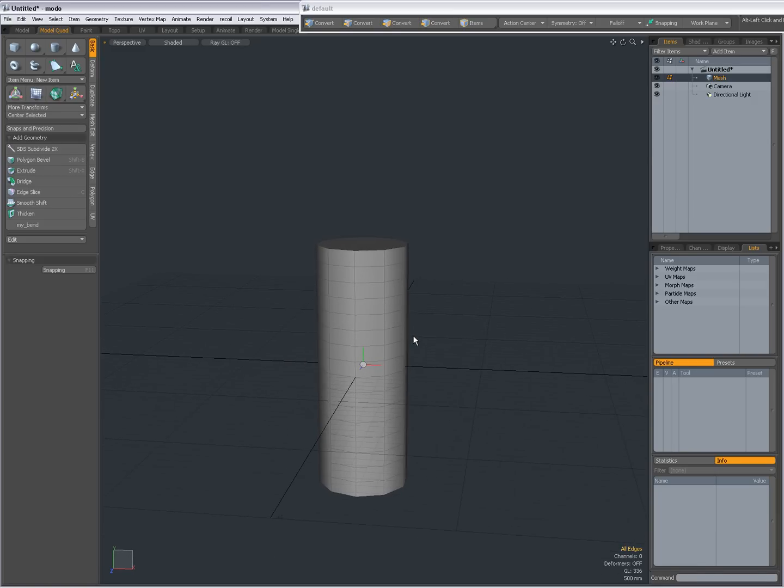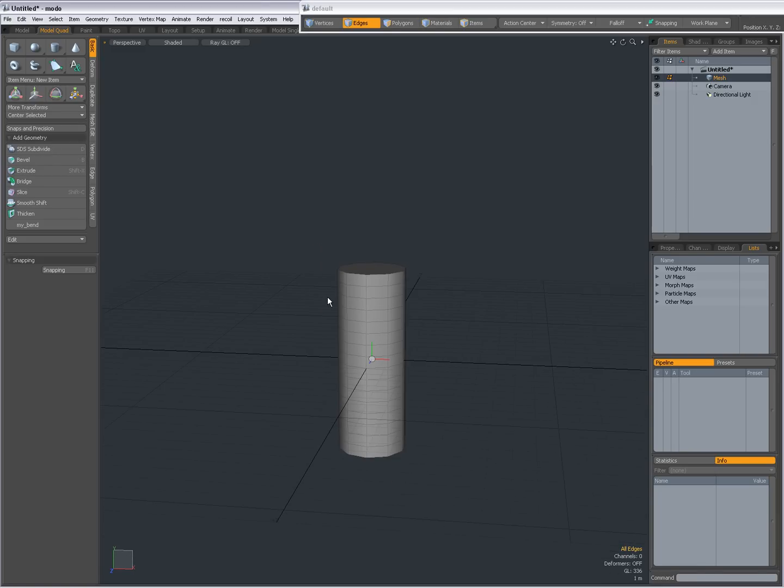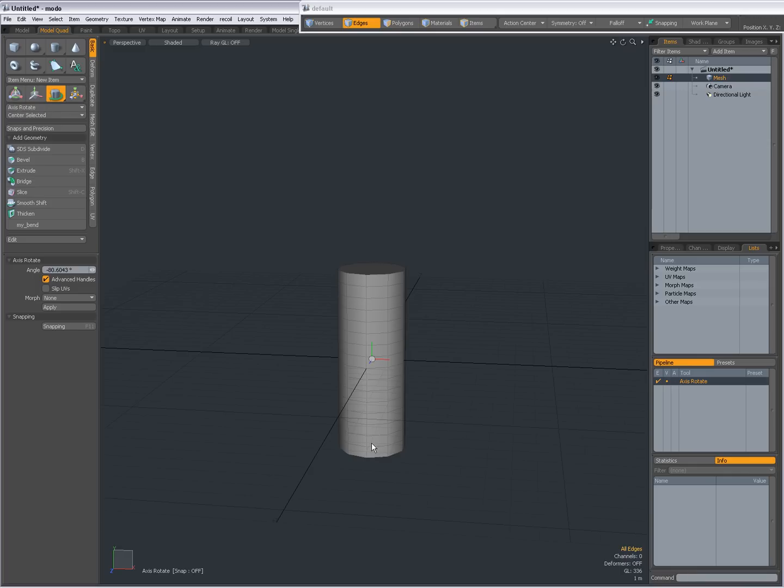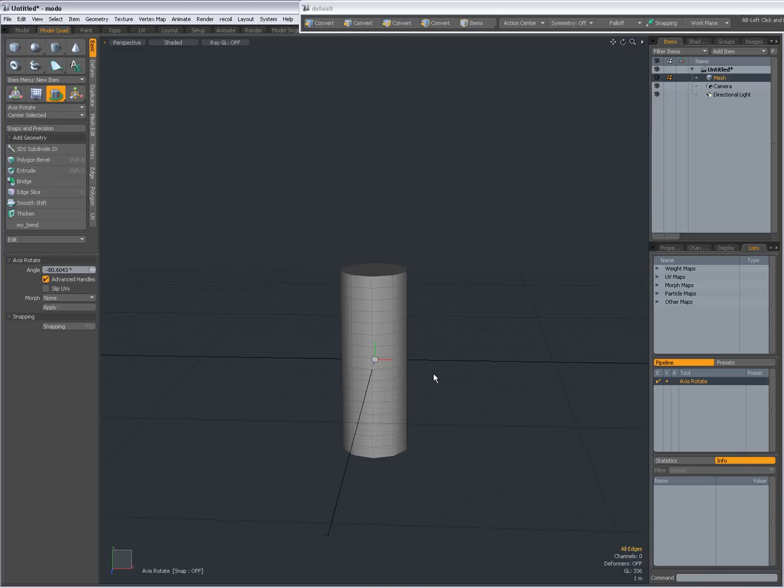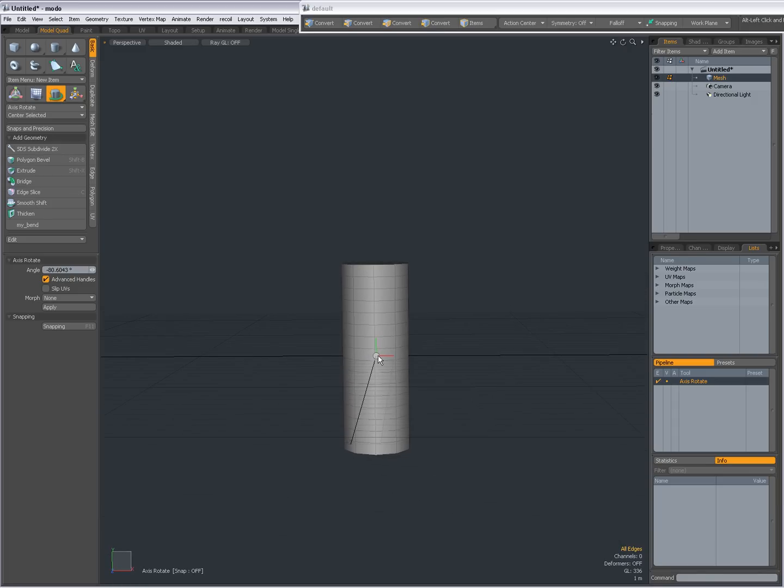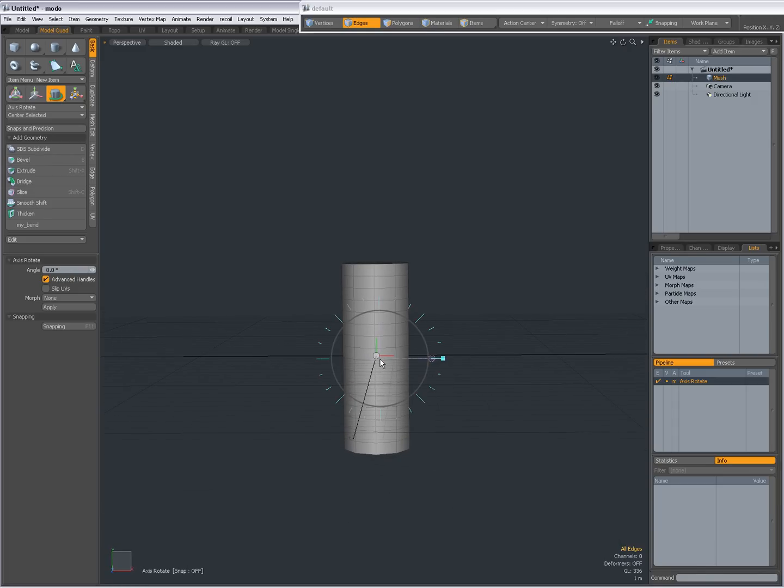I'm going to show you the Axis Rotate Tool. You'll find it over here, More Transforms. Click and choose Axis Rotate. Now, right now my work plane is invisible but I can see here that my work plane is on the Y-X plane. So when I click in the viewport, I get my axis rotate.